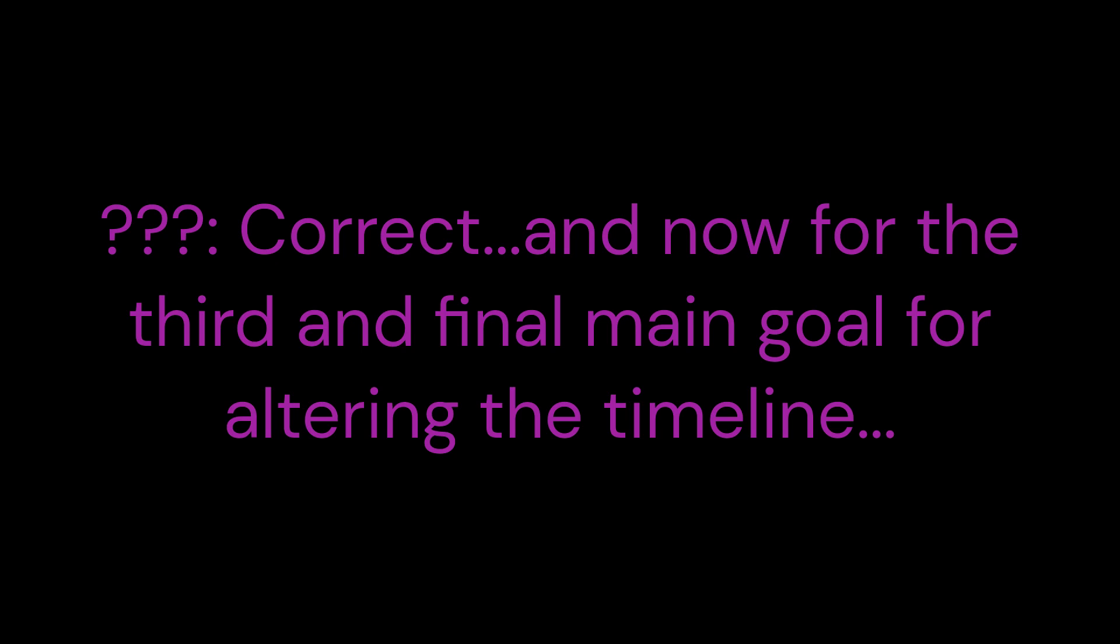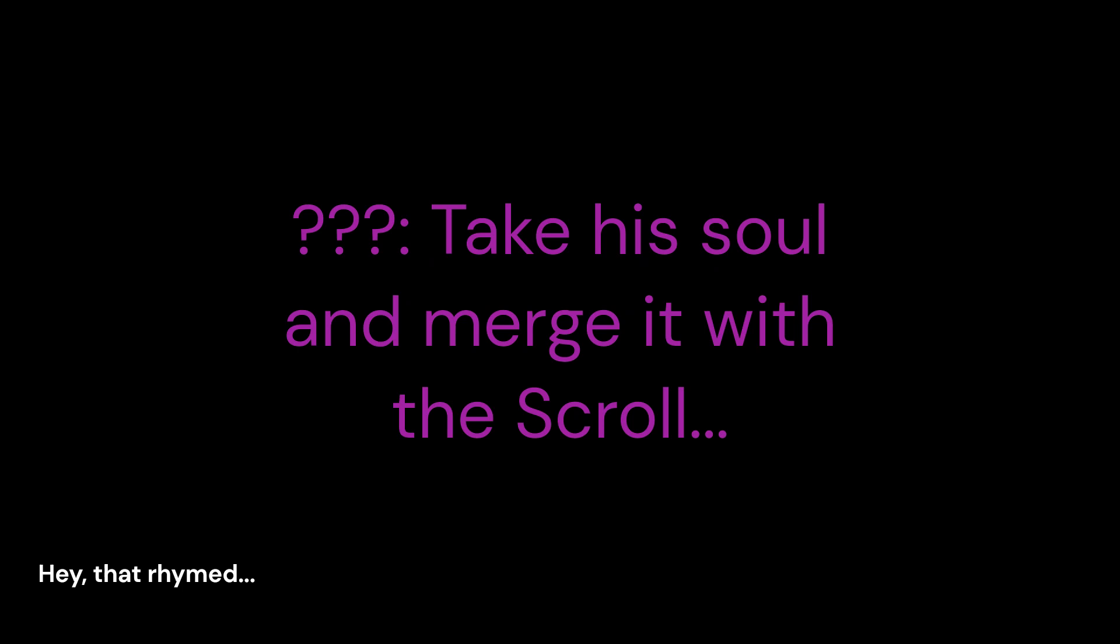And now for the third and final main goal for altering the timeline. Stop your past self from burning the scroll of realms and realities. A bonus note. After killing animatronic Beta Luigi, take his soul and merge it with the scroll. Doing this will make the scroll in... So that we cannot make this mistake ever again.